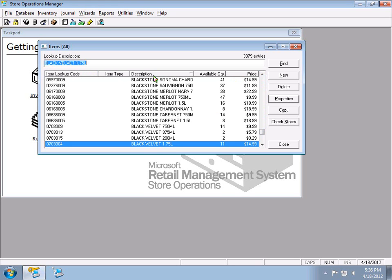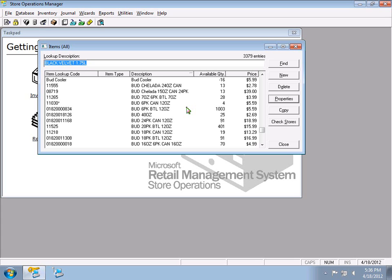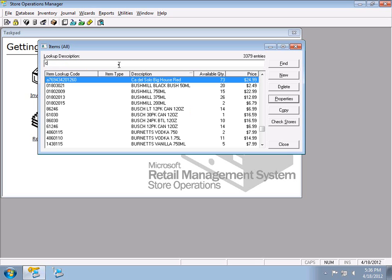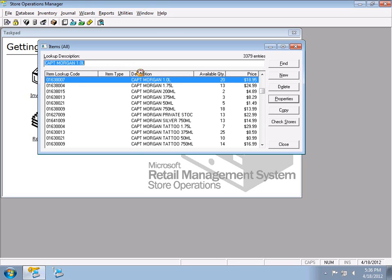Rather than hunting through the grid, you can type and the system will start to find matches. If I type 'C' it goes to the C's, 'CA' narrows it further, and typing 'P' jumps to Captain Morgan. I'll sort the other way to see the other Captain Morgans underneath.